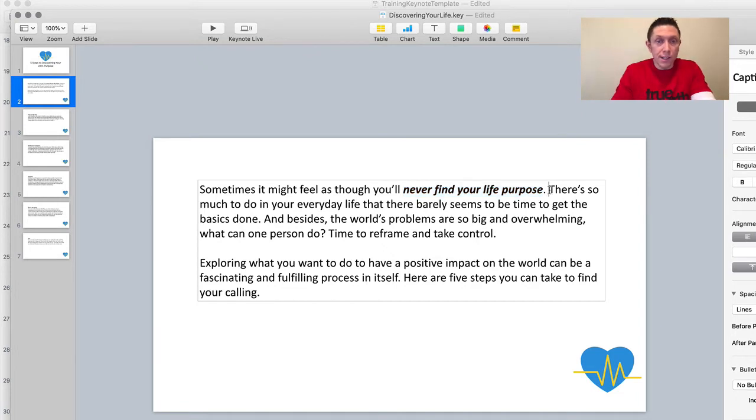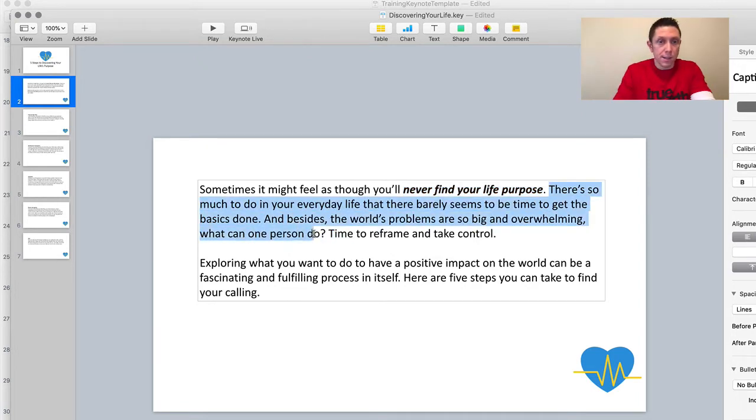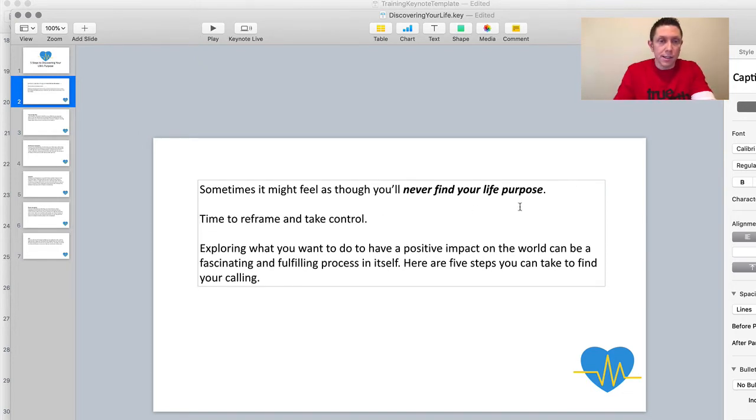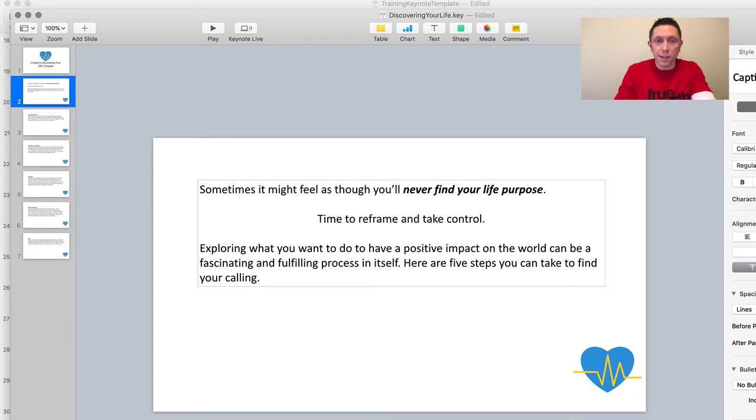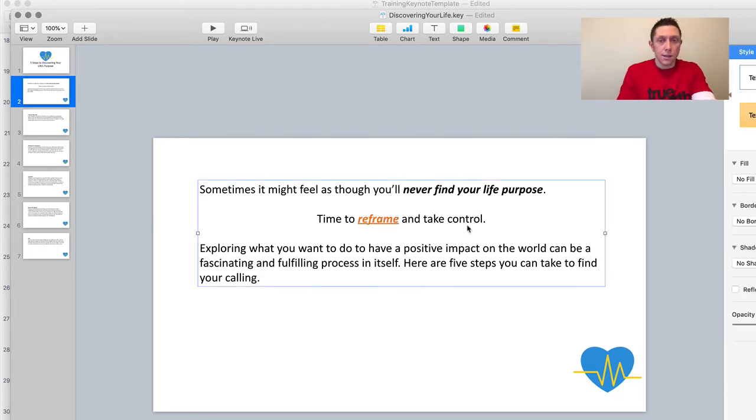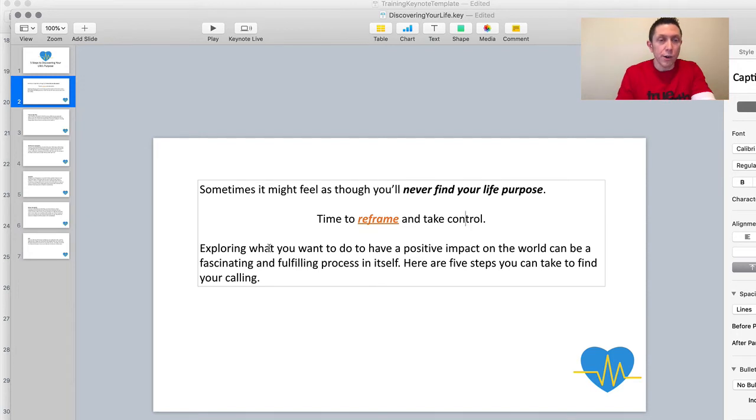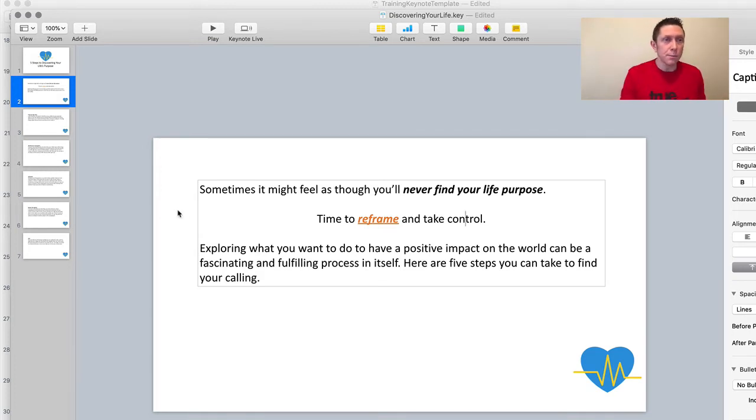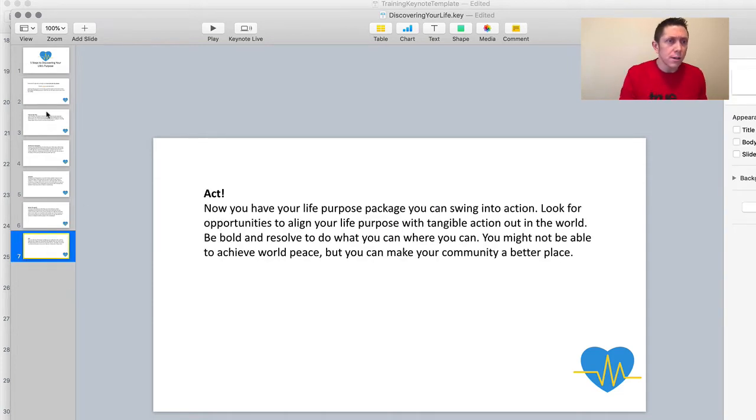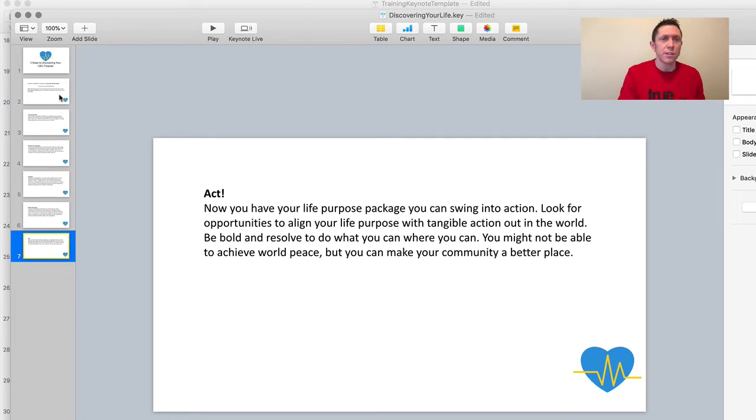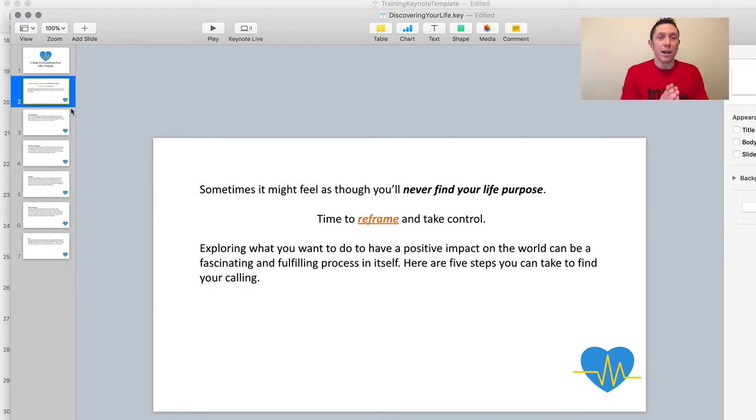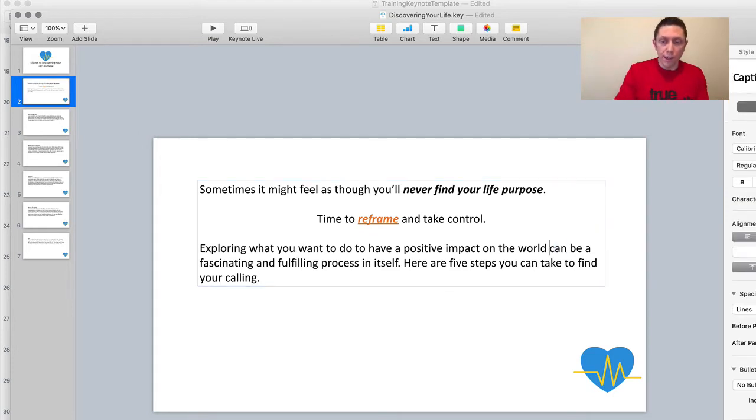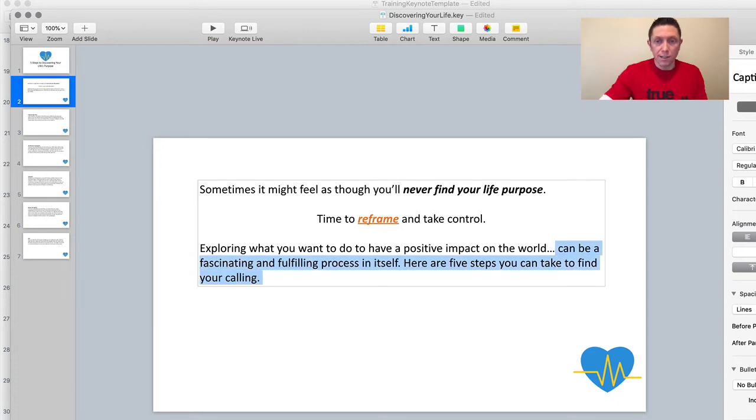Let's get rid of this. Let's get rid of this whole block because I don't want them reading verbatim. They can listen. And then I'll center this just to kind of make it a bit more fun to look at. Reframe and control. I might even change the color of that to orange. And then let's go to the second part here. Exploring what you want to do to have a positive impact on the world can be a fascinating and fulfilling process in itself. Here are five steps that you can do to take control. I think, was there one, two, three, four? Okay, there were five. I thought for some reason there were six. Okay, we're good. So exploring what you want to do, blah, blah, blah. Let's do this. Let's just go like this with the dot, dot, dot and then remove the rest of that text.